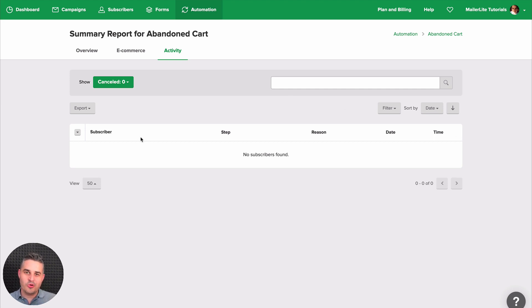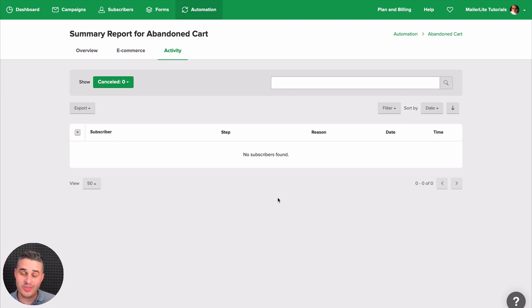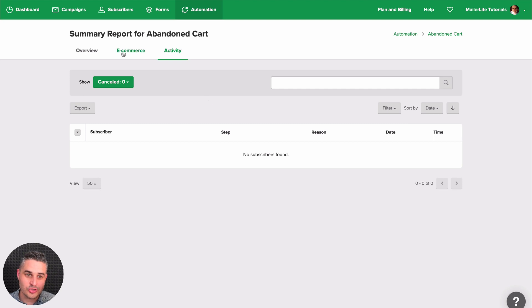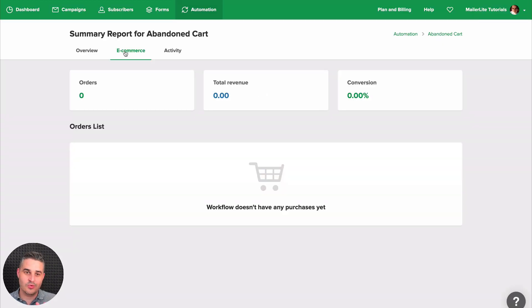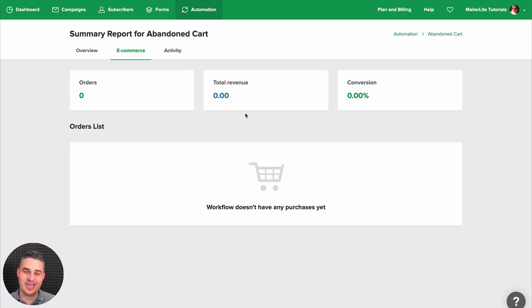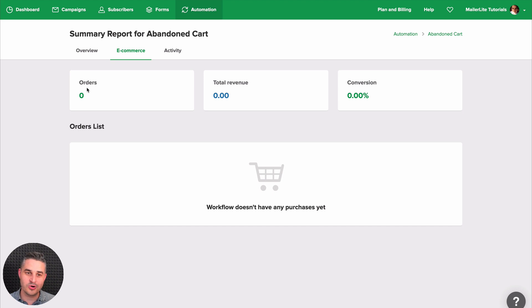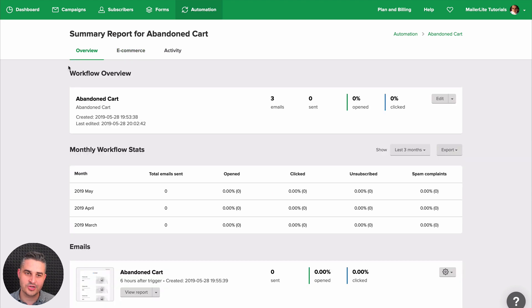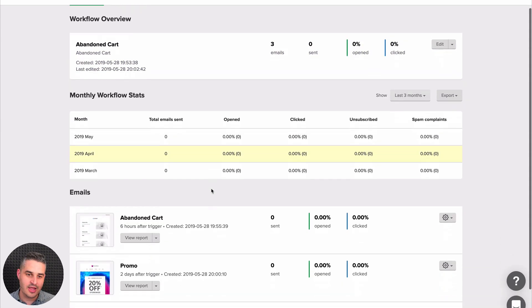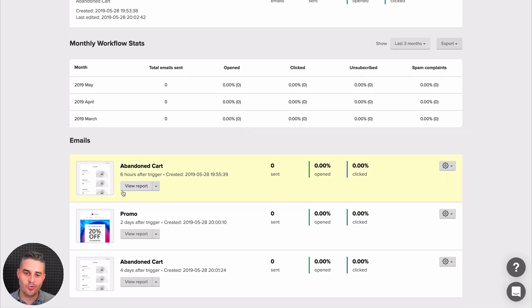Now, you can see the article in the description for more information on this and to see how this actually works with pre-filled data. And there's also the ecommerce tab here that will just give you an easy glimpse to see how much revenue you had gained thanks to this workflow, the conversion, the orders, and you'll start seeing the orders right over here. And here is a bird's eye view of everything. Here's the workflow overview, the monthly workflow stats are here, and all the emails in your workflow.